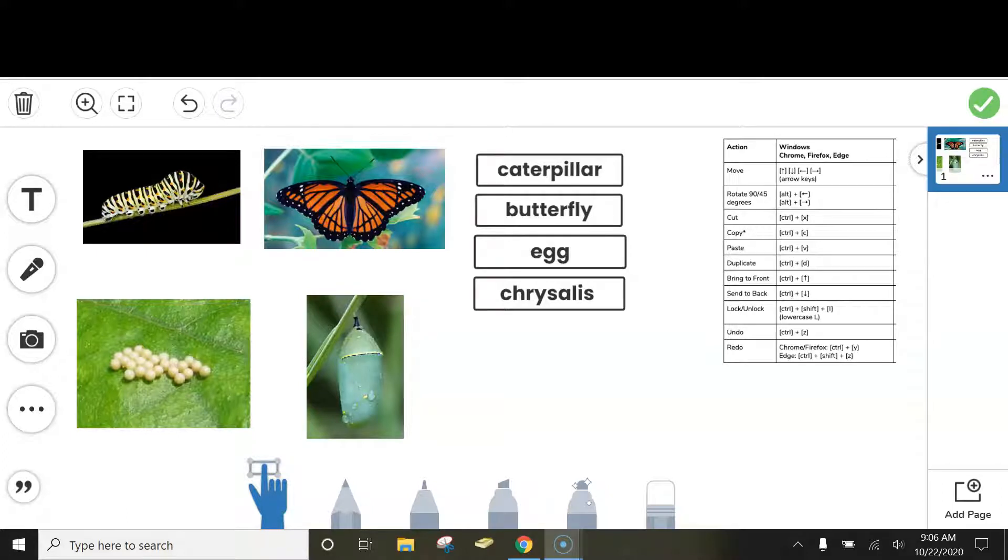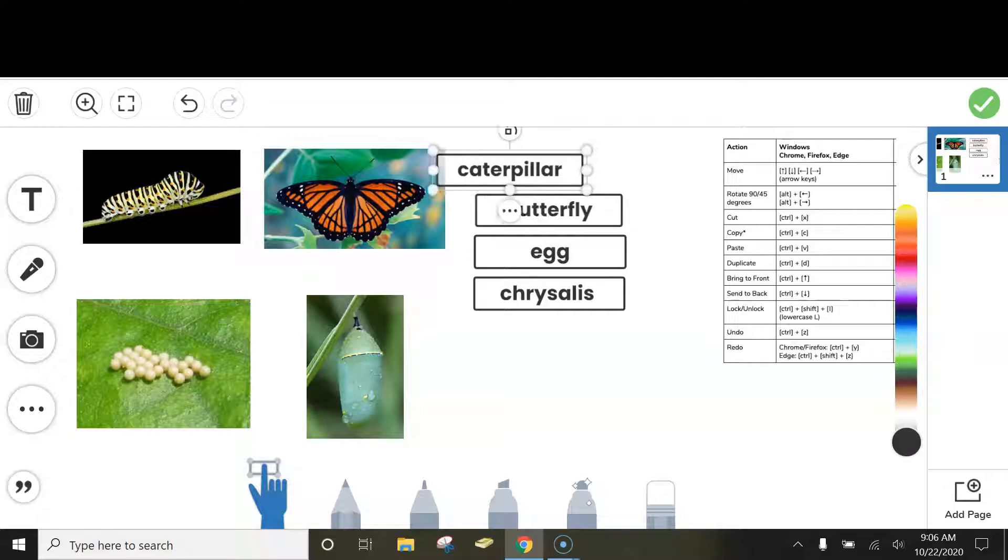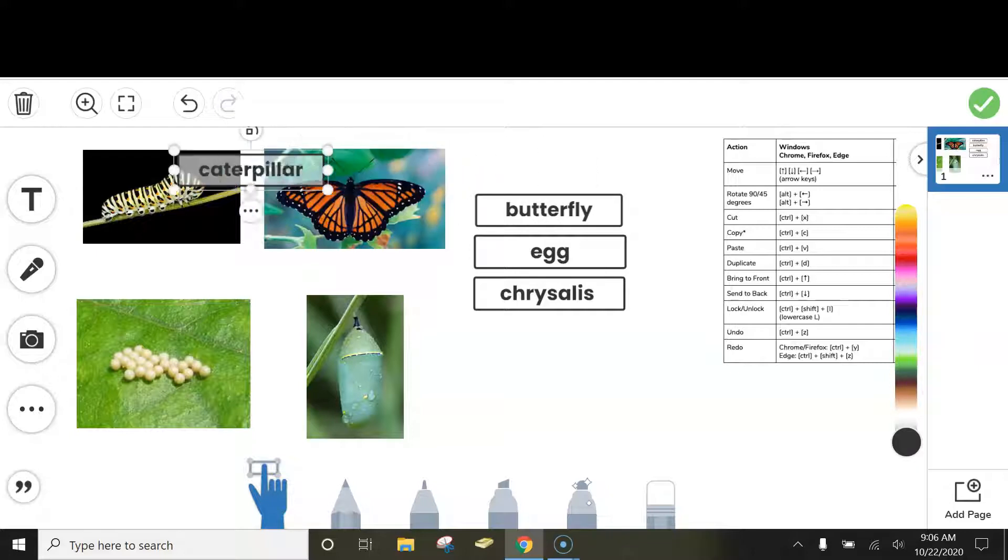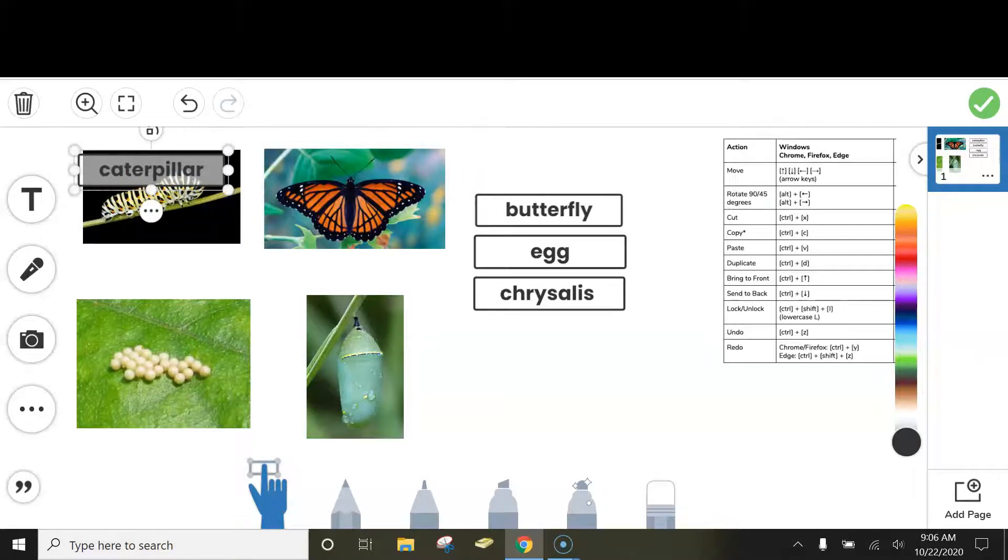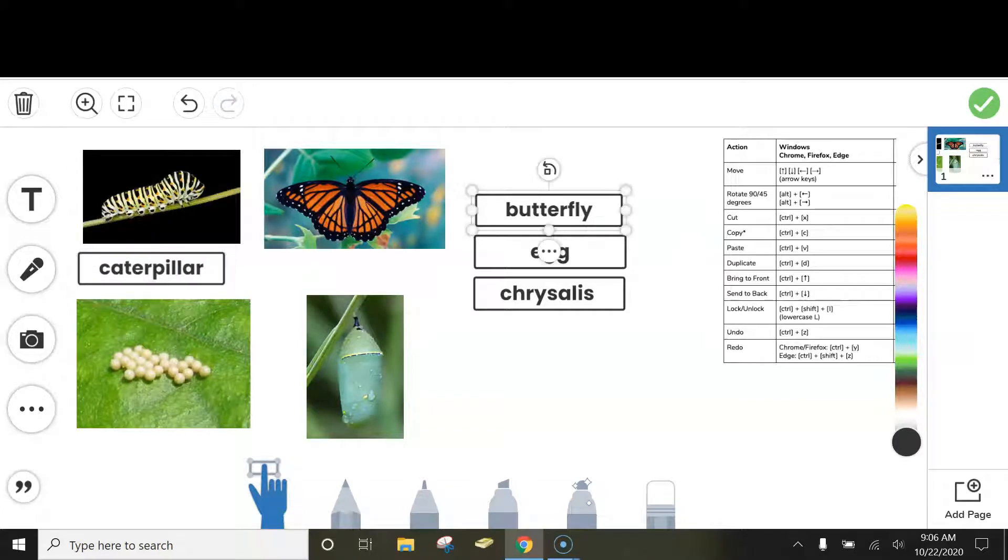So the first thing I'm going to do is click on the text I want to move, and then without clicking my mouse, I'm going to use the arrow keys on my keyboard to move this to the right spot.